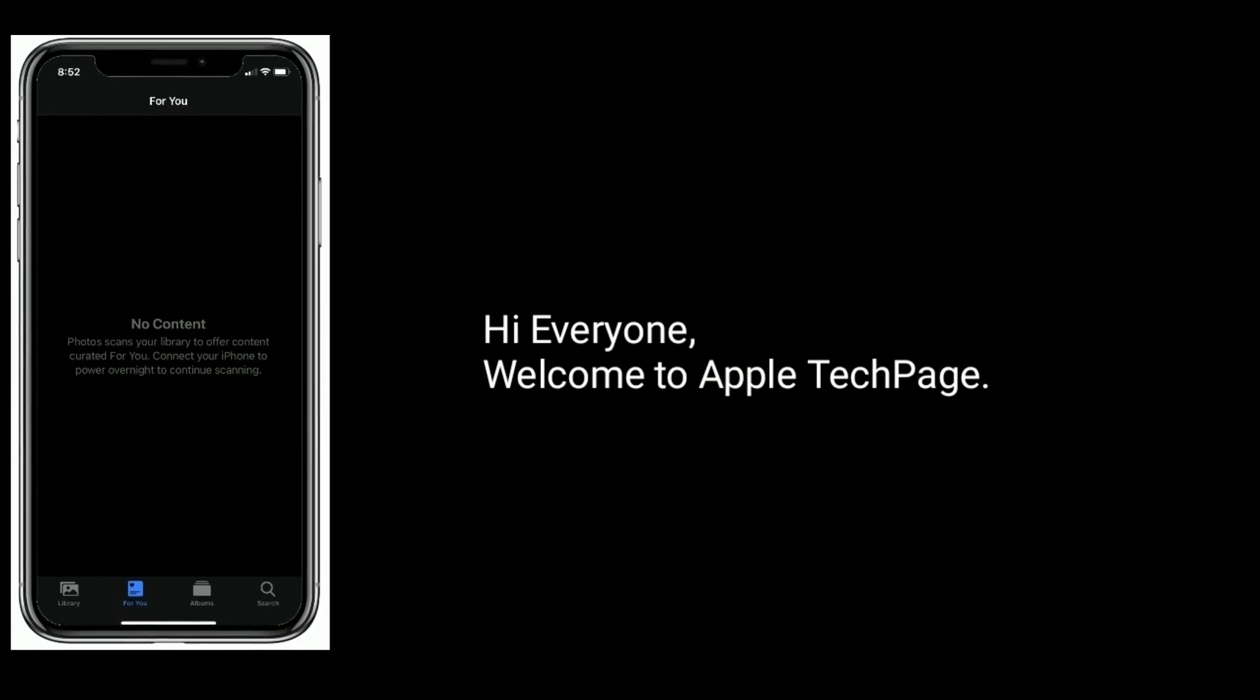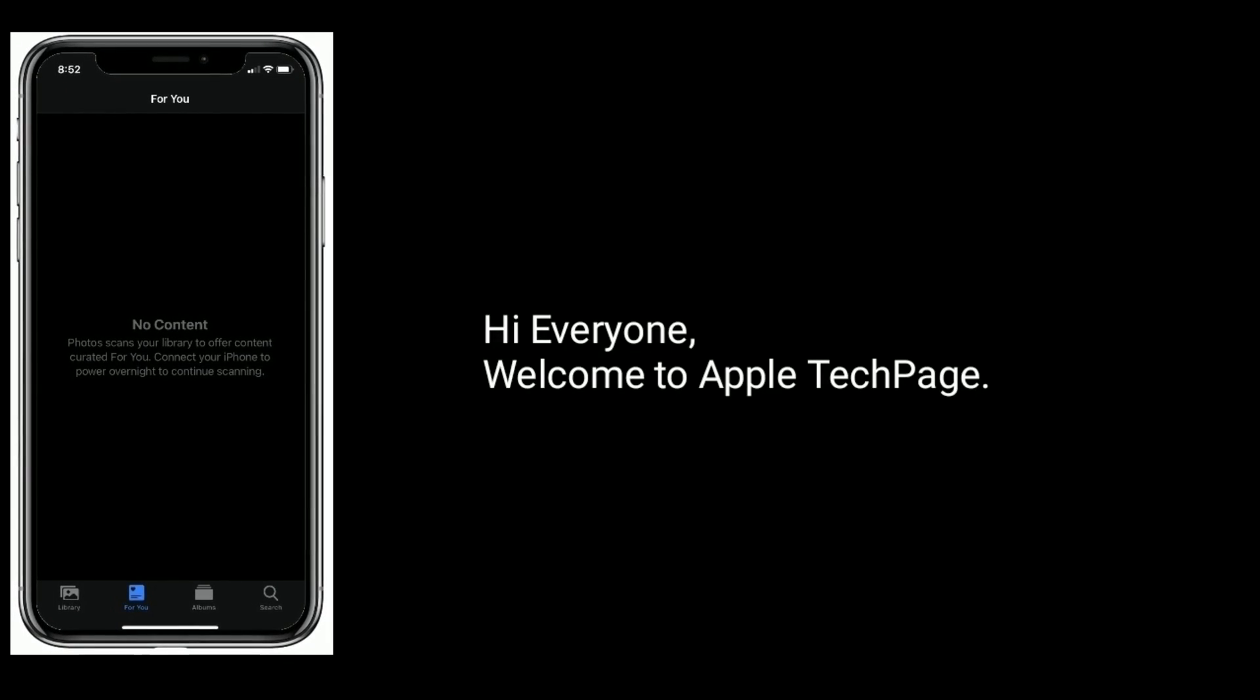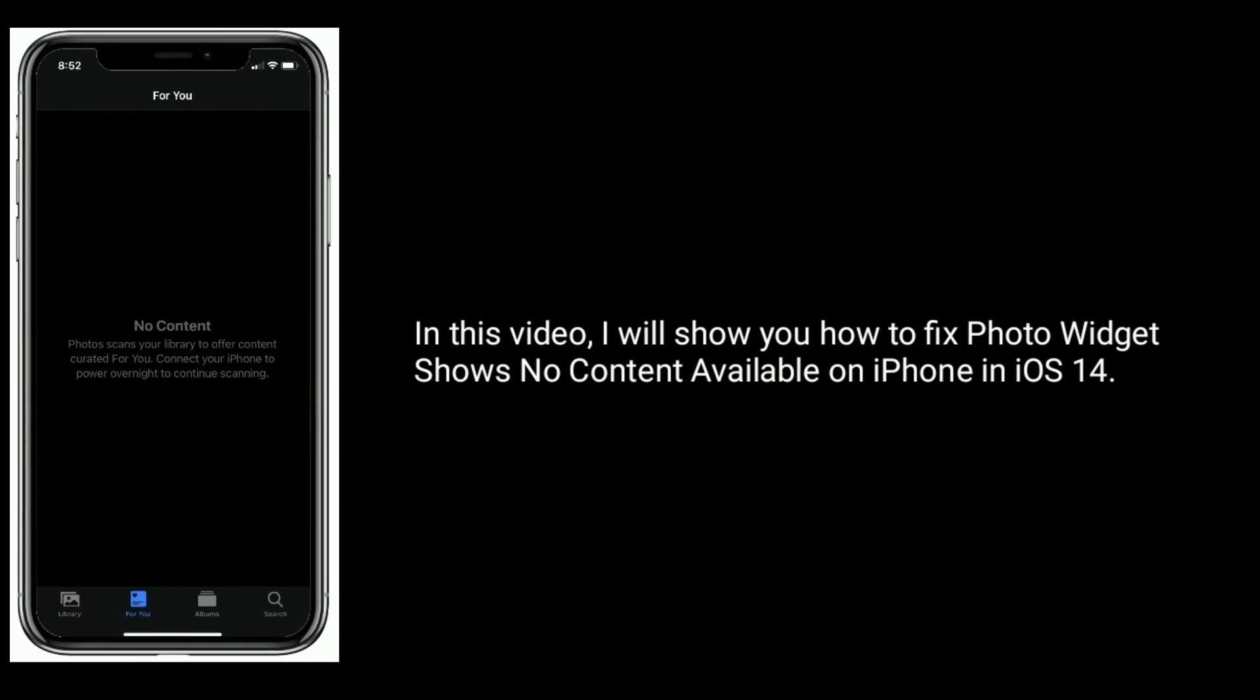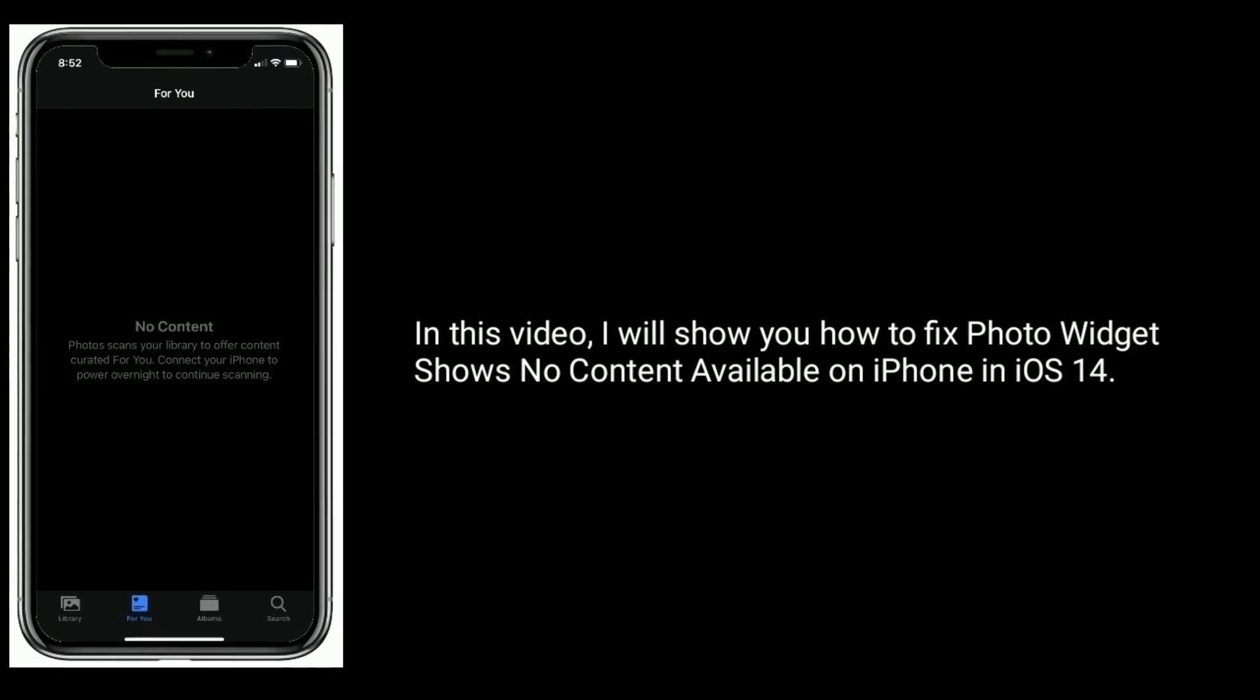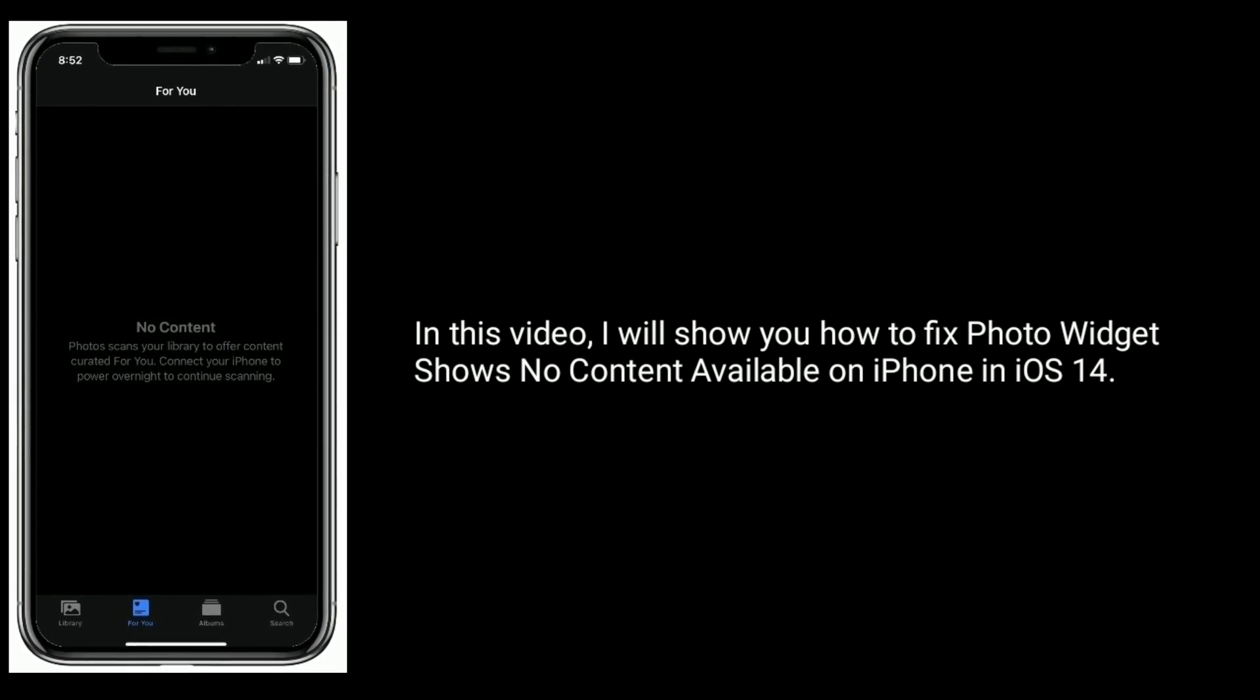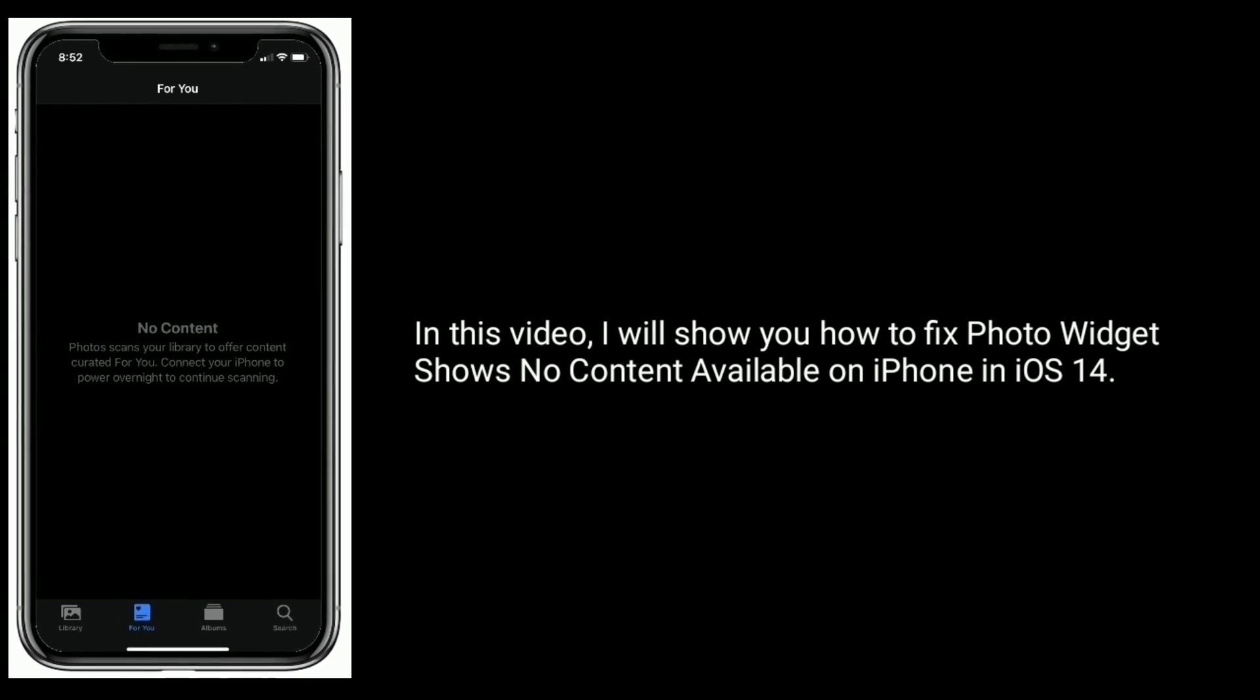Hi everyone, welcome to Apple Tech Page. In this video, I will show you how to fix Photo Widget shows no content available on iPhone in iOS 14.